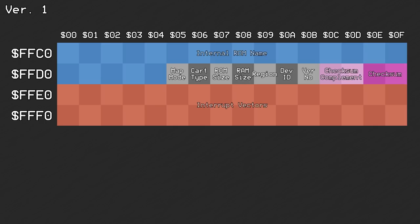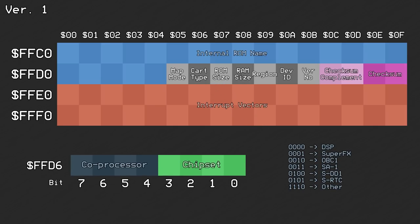The cartridge type at offset 0xD6 needed expanding. The coprocessors denoted by this byte only contained chips designed by Nintendo. But some 3rd party companies developed their own enhancement chips, and these had to be identified in a separate location.